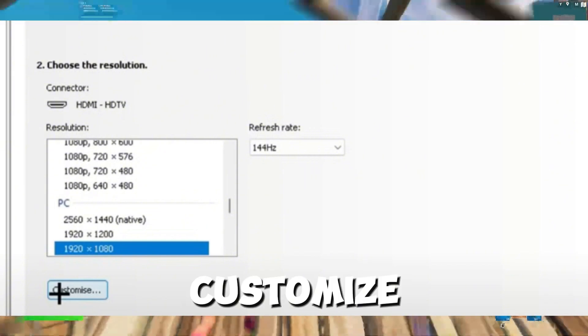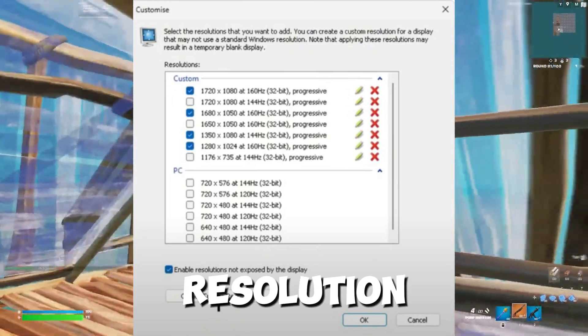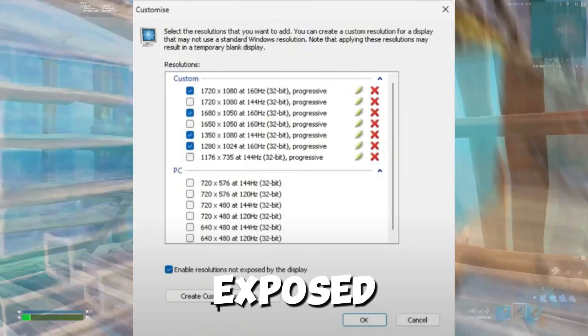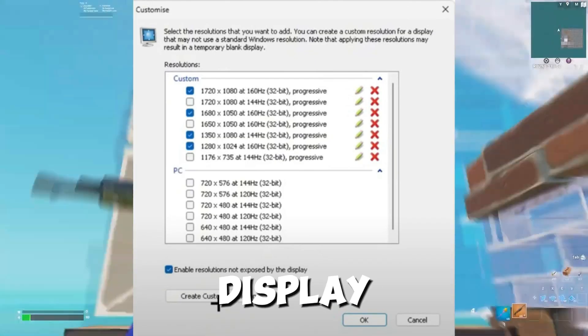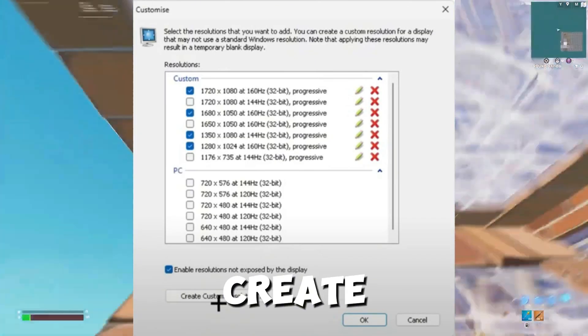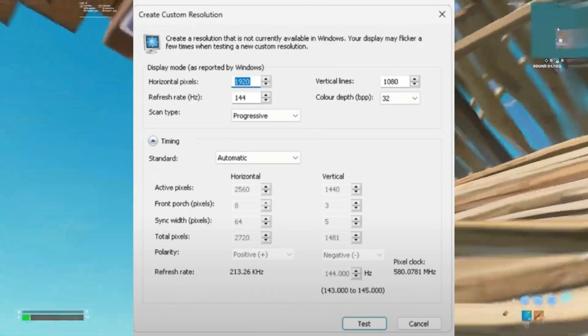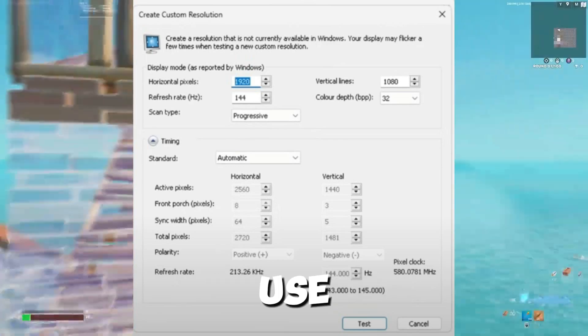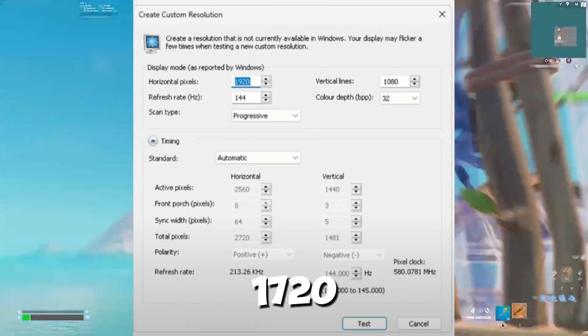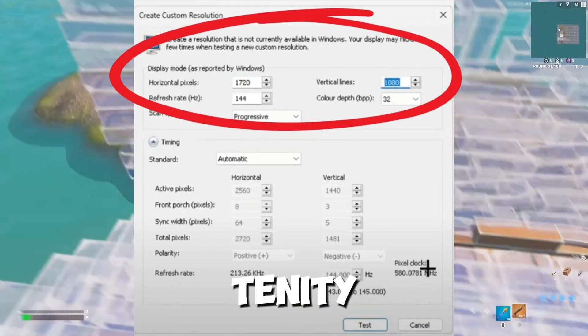Click on Customize, enable resolution not exposed by the display, and create a new resolution. For example, use 1720 x 1080. Then click Test to confirm.